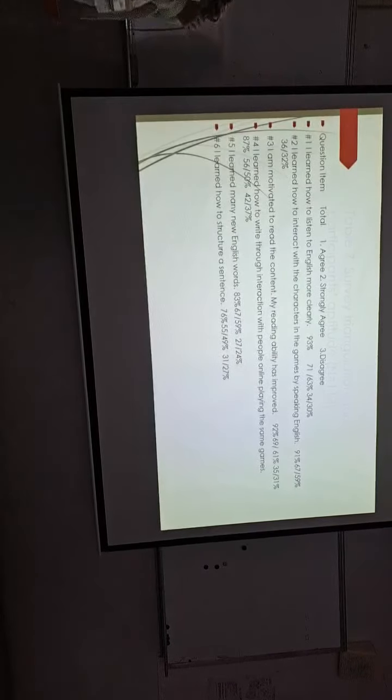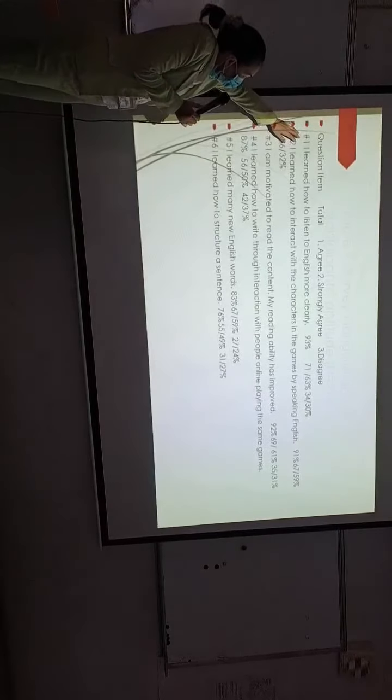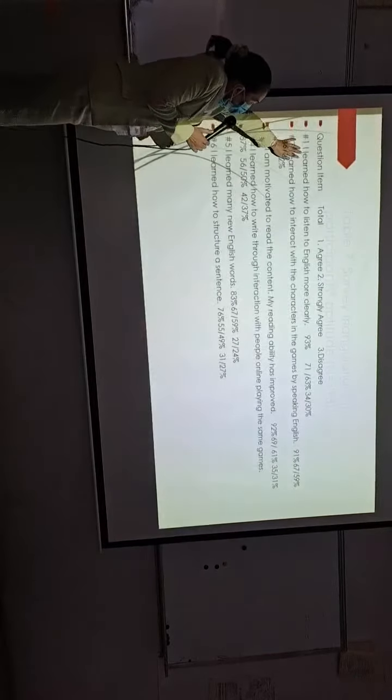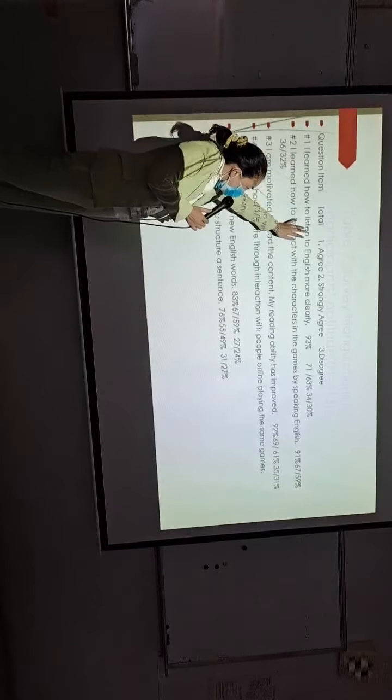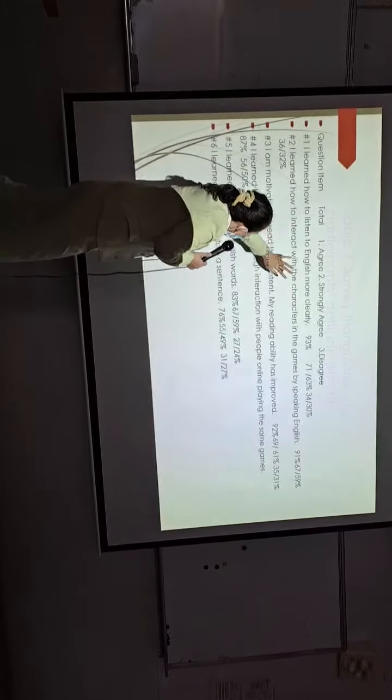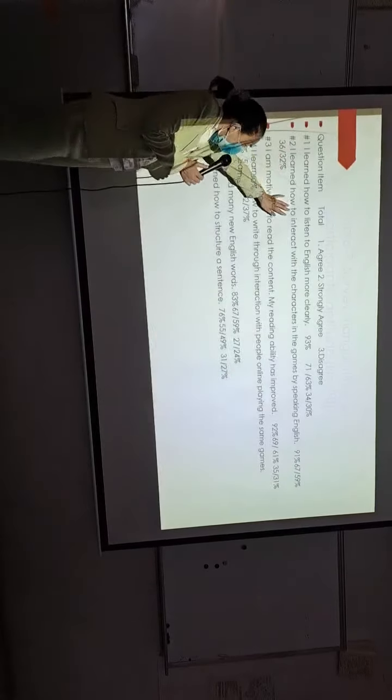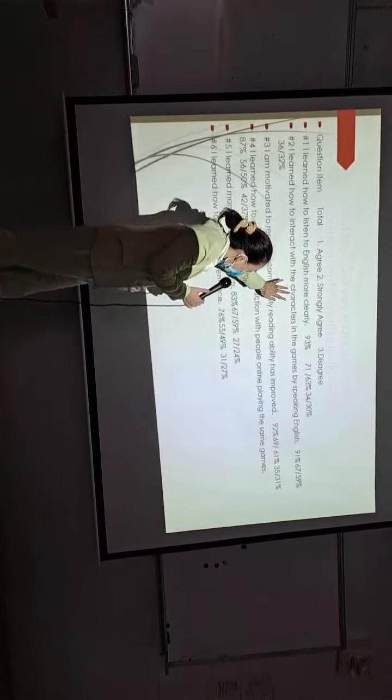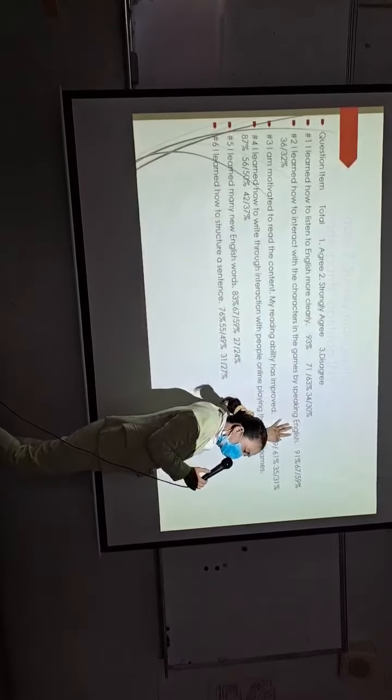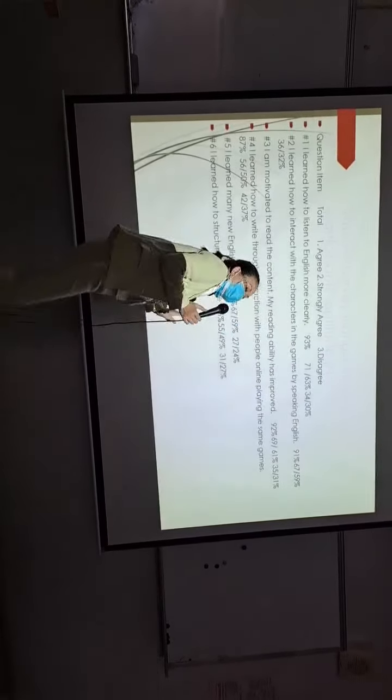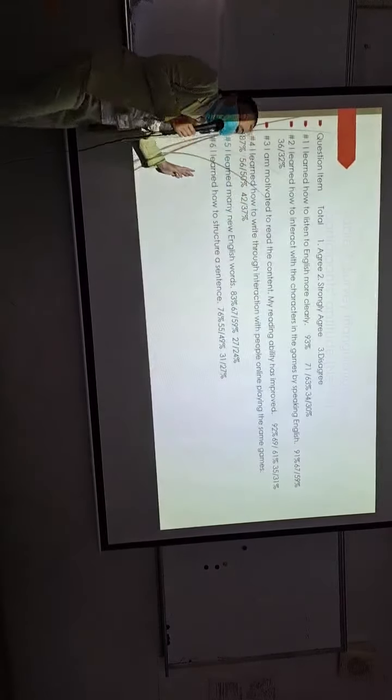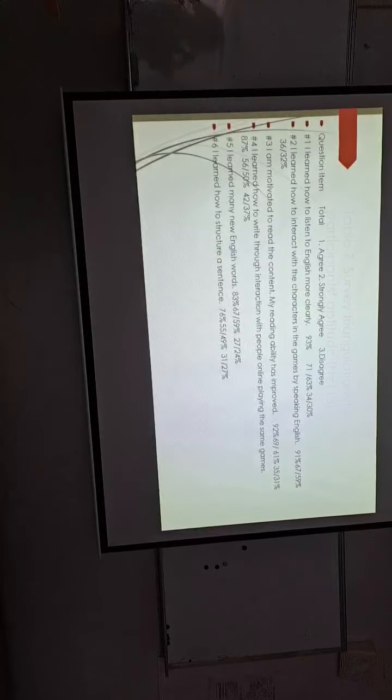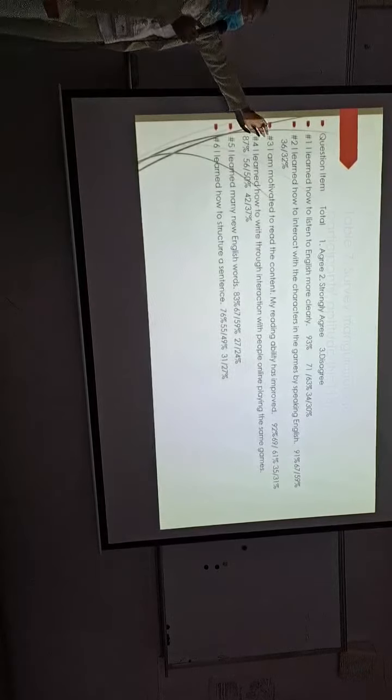For example, the first question: I learned how to listen to English more clearly. The second question: I learned how to interact with the characteristics in the games by speaking in English, especially with the foreigners or the people from Canada or America.